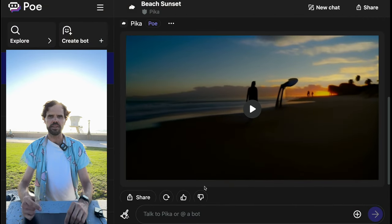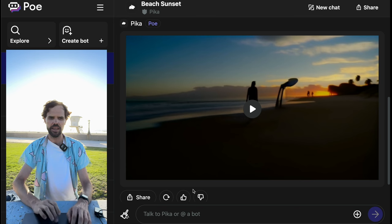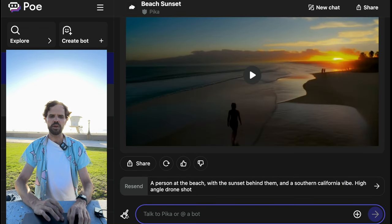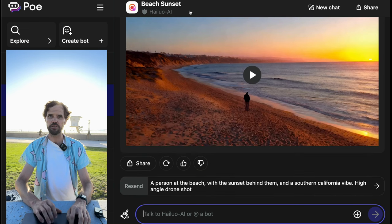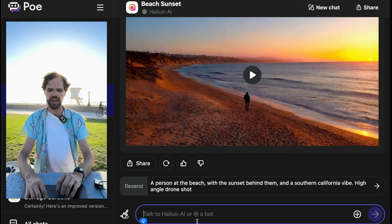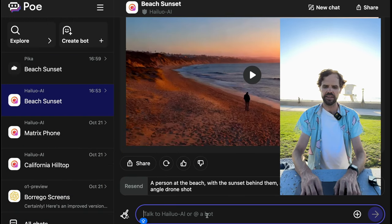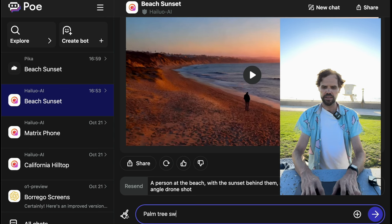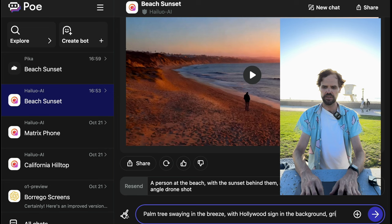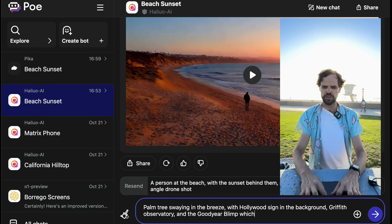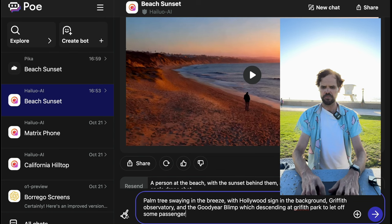Now we're going to see if we can send concurrent messages to the video generator. I'm going to say: 'I want a palm tree swaying in the breeze with the Hollywood sign in the background, the Griffith Observatory, and the Goodyear blimp which is descending at Griffith Park to let off passenger tourists.'